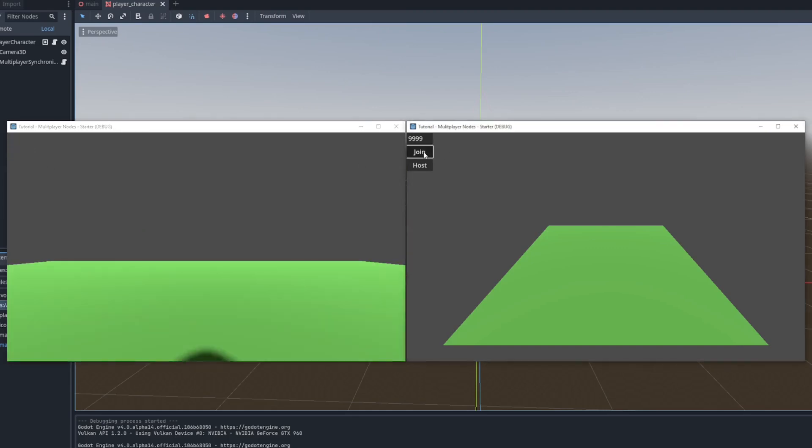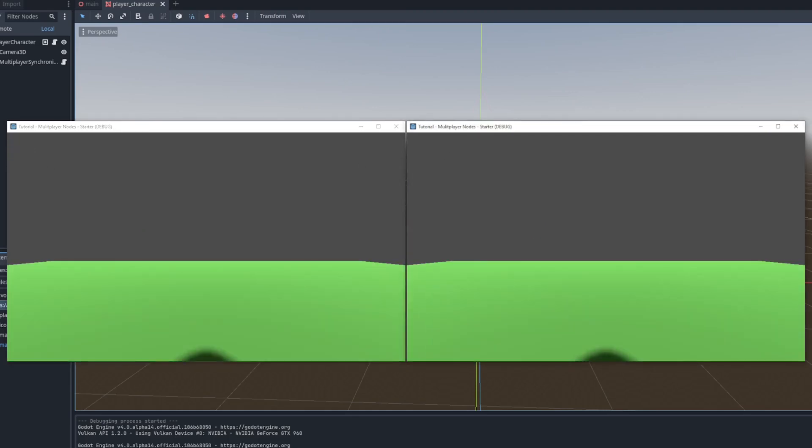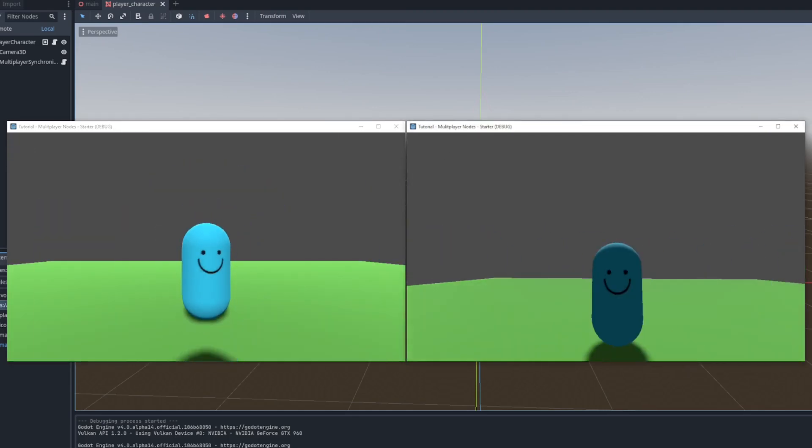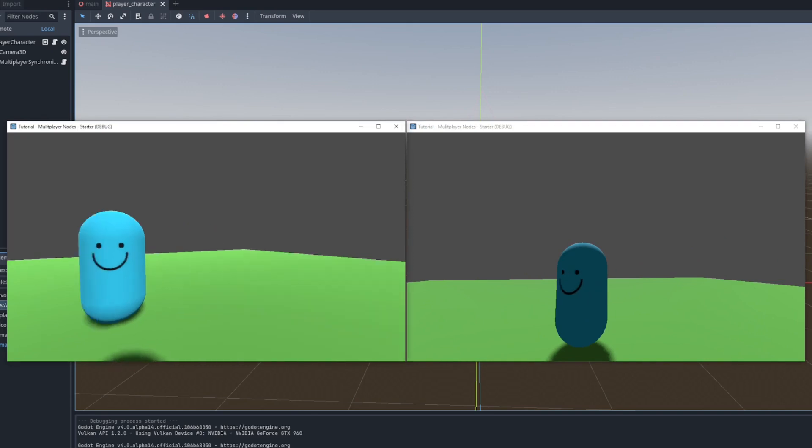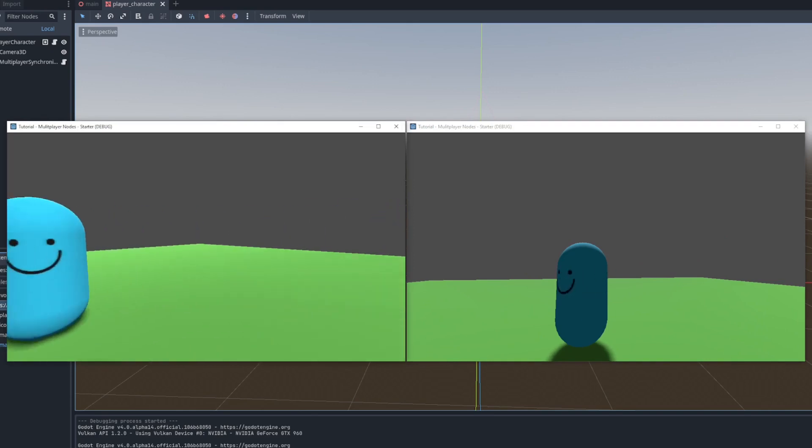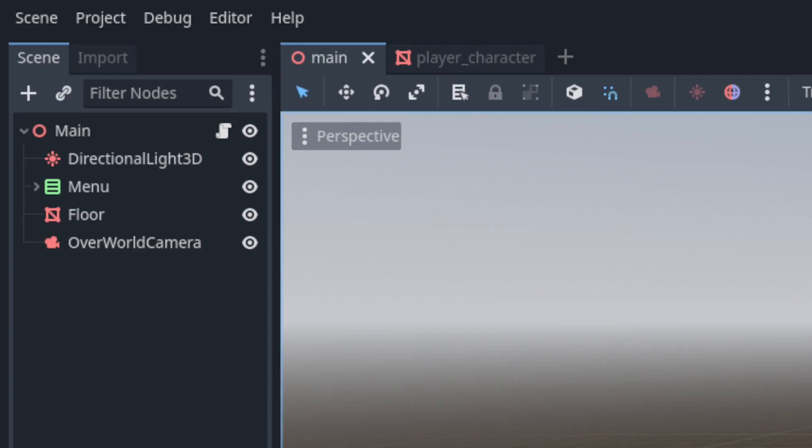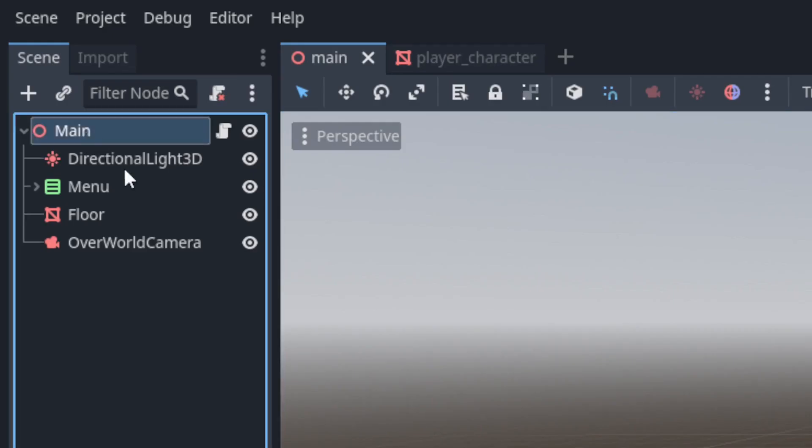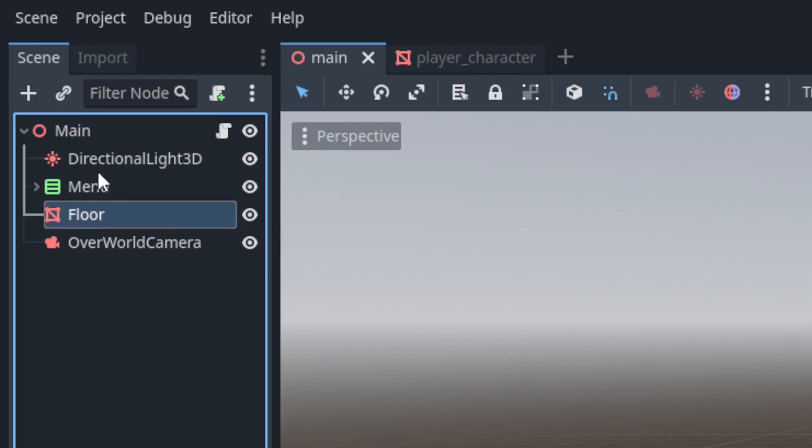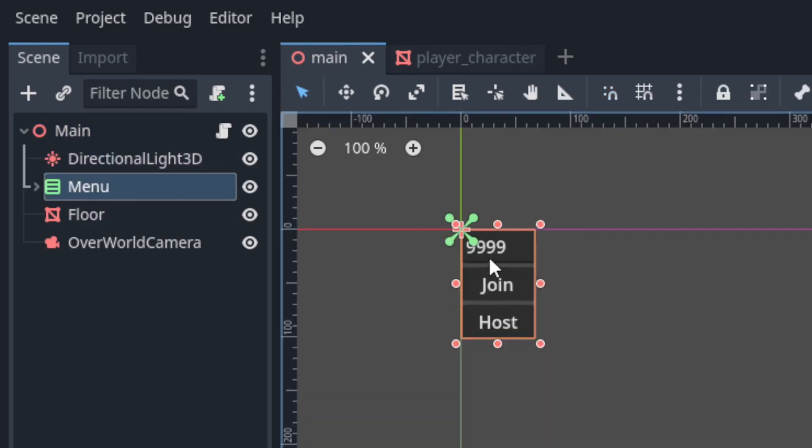In Godot 4 there's a couple new multiplayer nodes that make certain aspects of networking way easier. I have a little project set up here with the main scene. It just contains a mesh instance for the floor, a directional light, and a menu. The menu has a host and join button as well as a line edit that takes a port number.